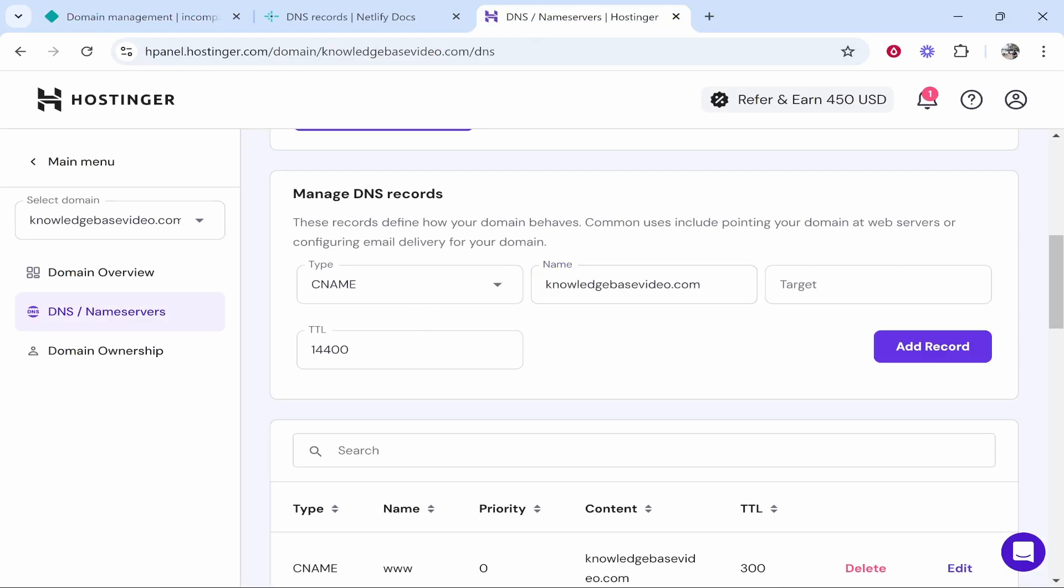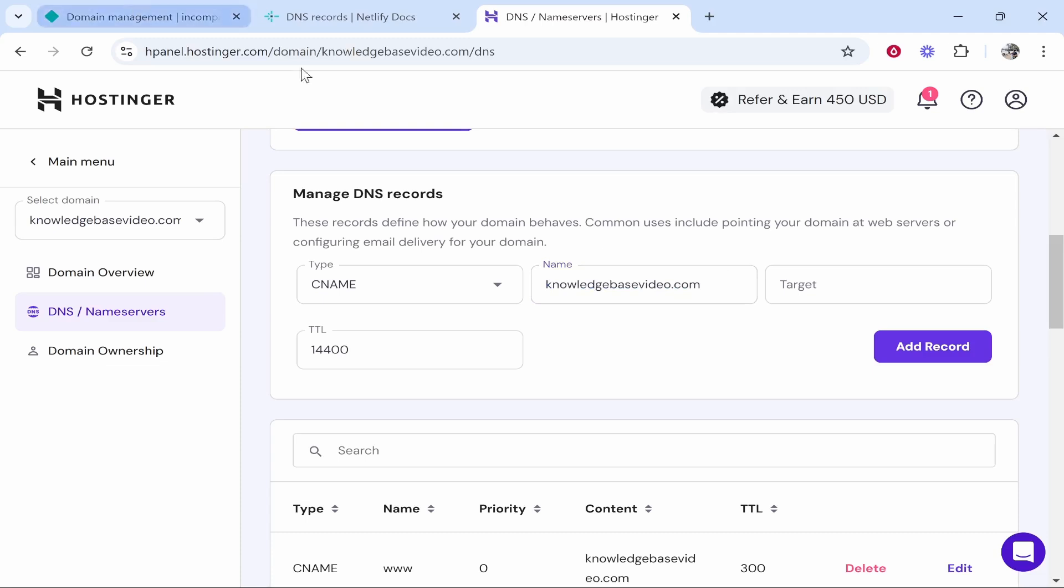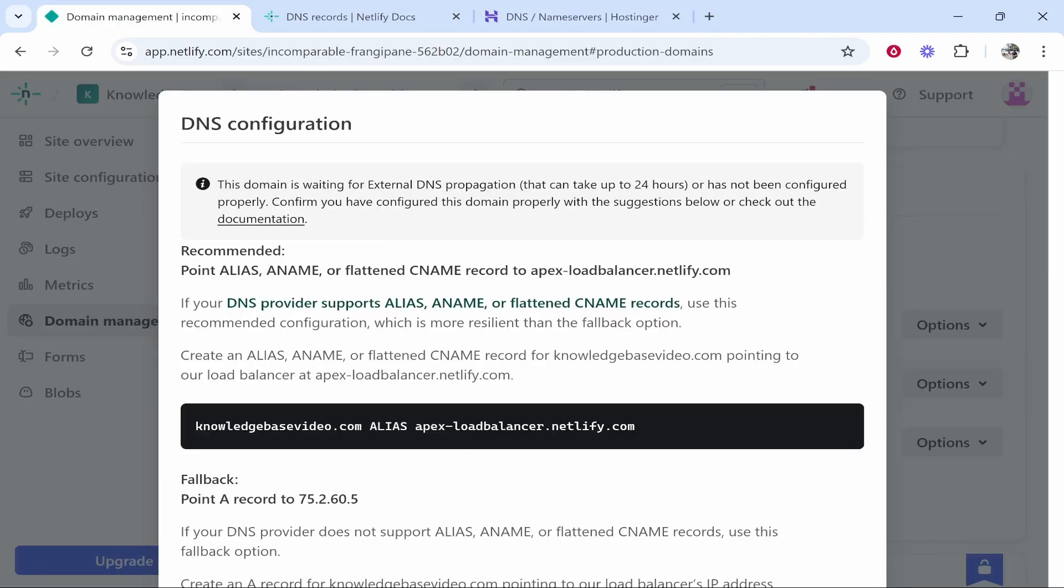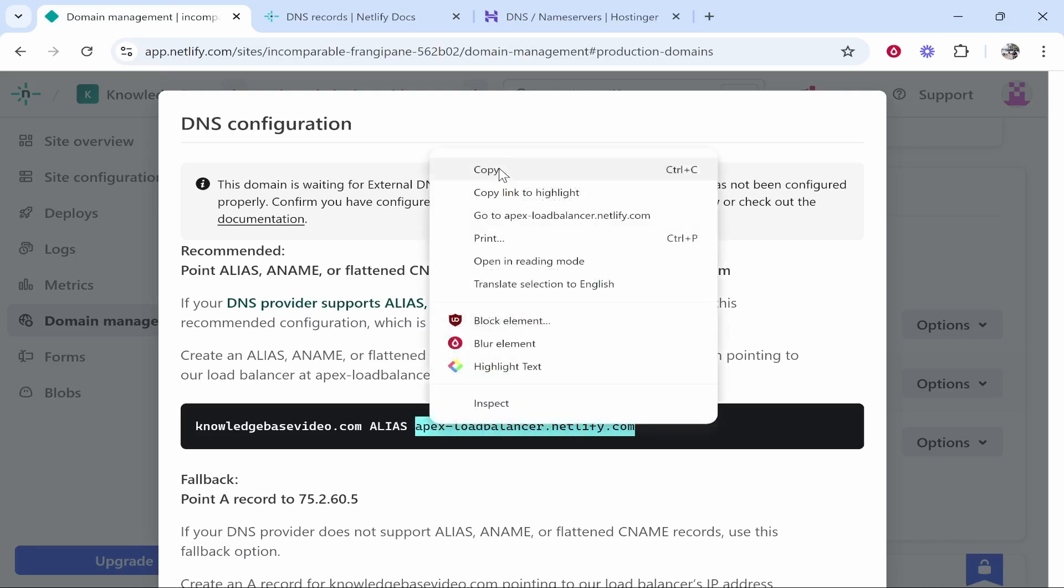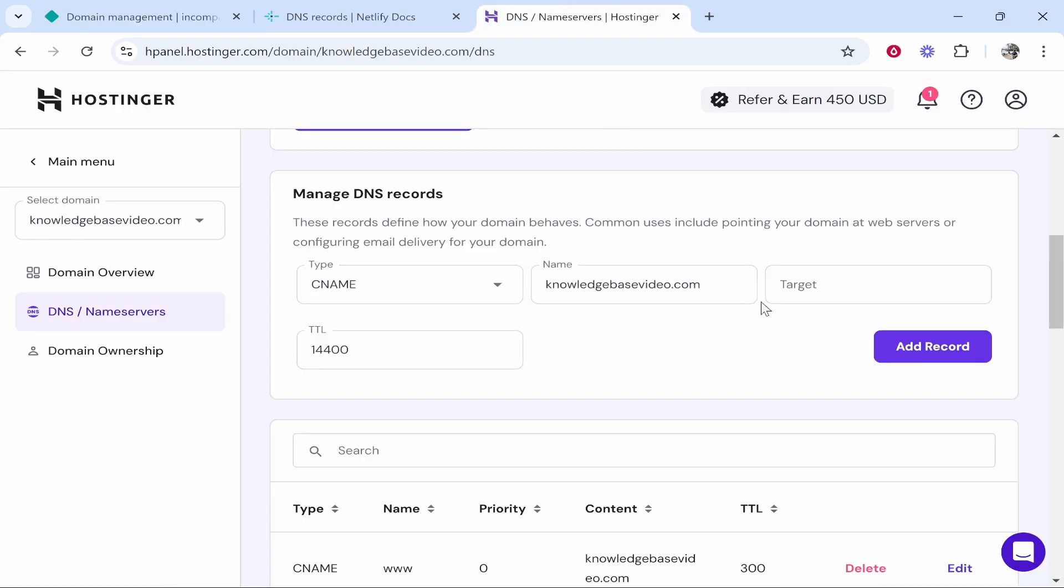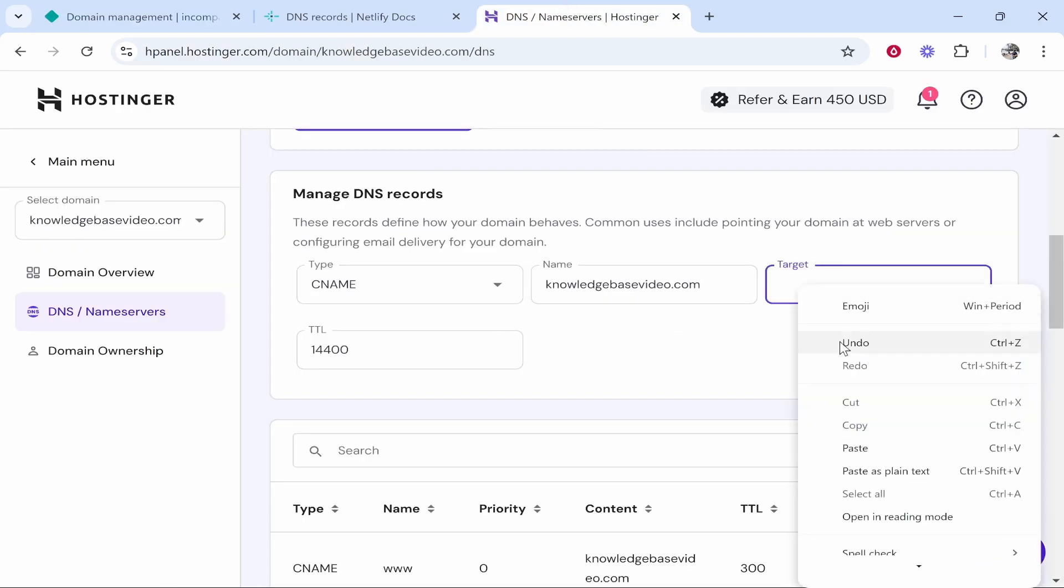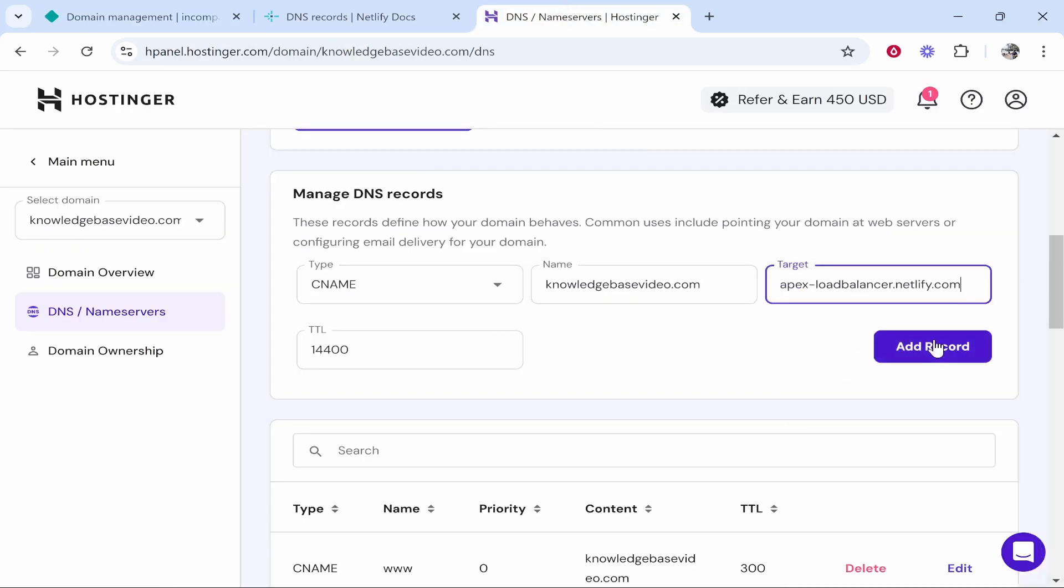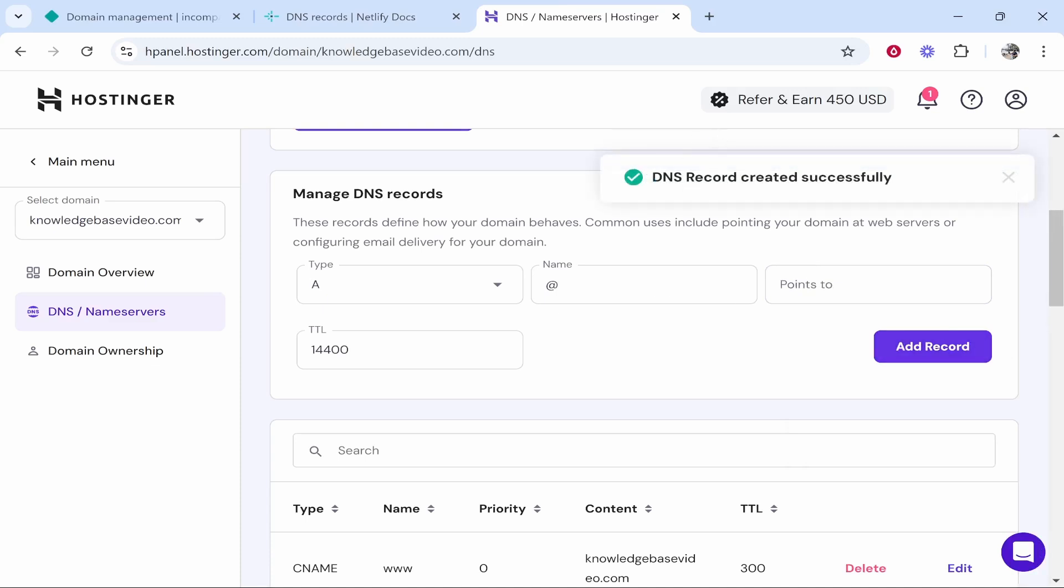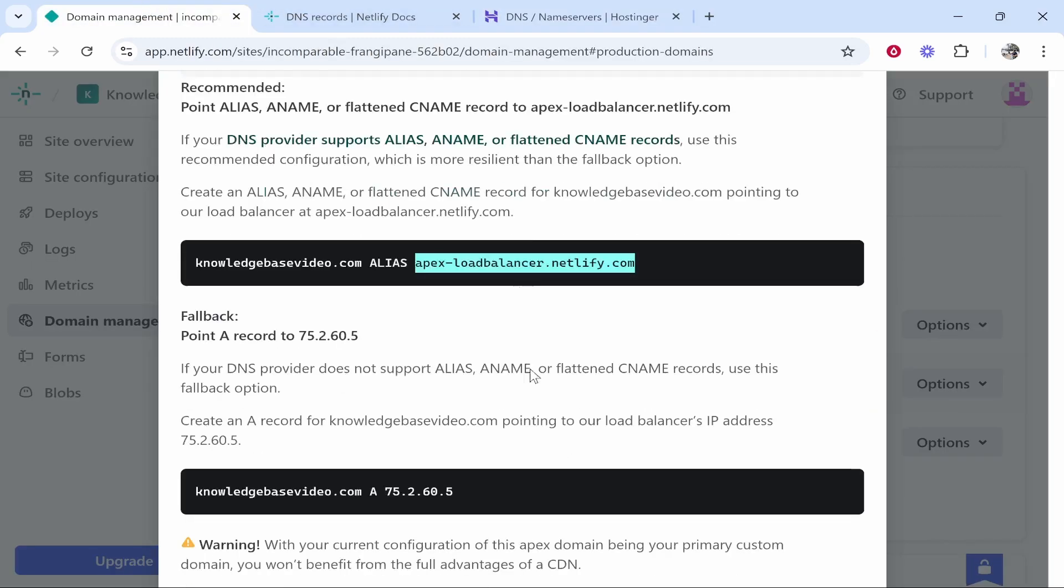For the sake of the video and following the instructions, we'll paste in the domain. Now for the target, you want to paste in apex-loadbalancer.netlify.com. Copy that and go ahead and then paste it into target, then click add record. When you've done that it should then successfully create the record. For most of you that's going to be all you need to do.